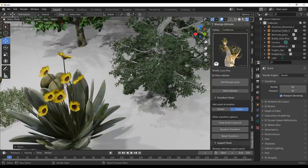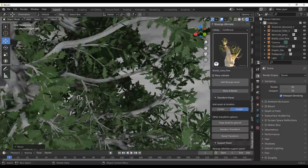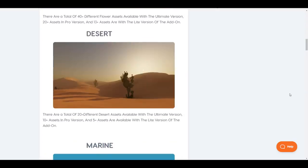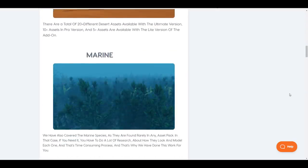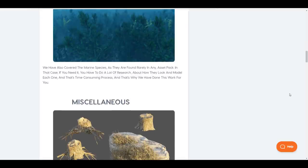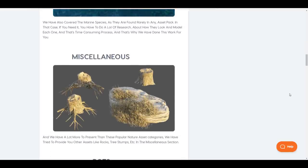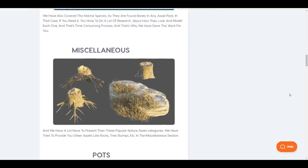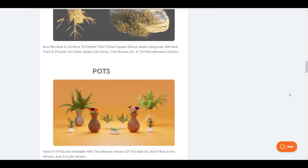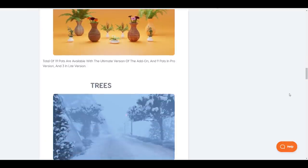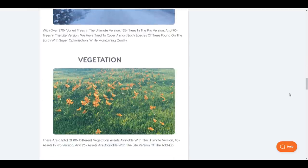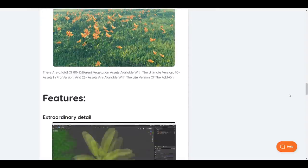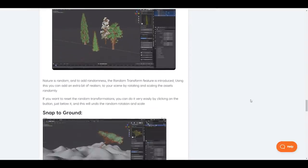This tool comes with 270 different kinds of trees, uniquely made, and you have 19 different pots and over 80 plus vegetation assets that you can work with. For a total count you'll be getting about 500 different assets that you can throw into anything you're thinking of creating.